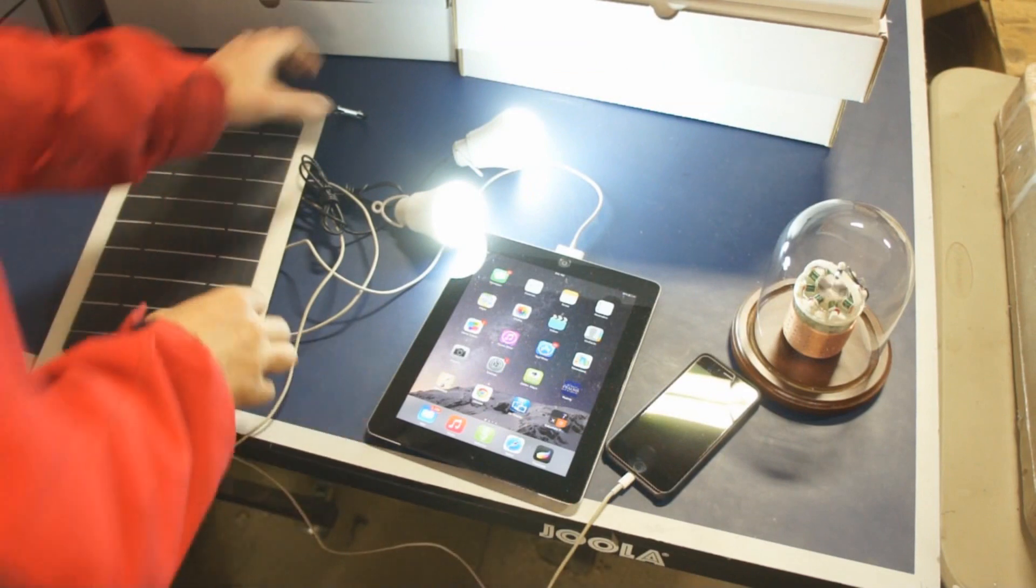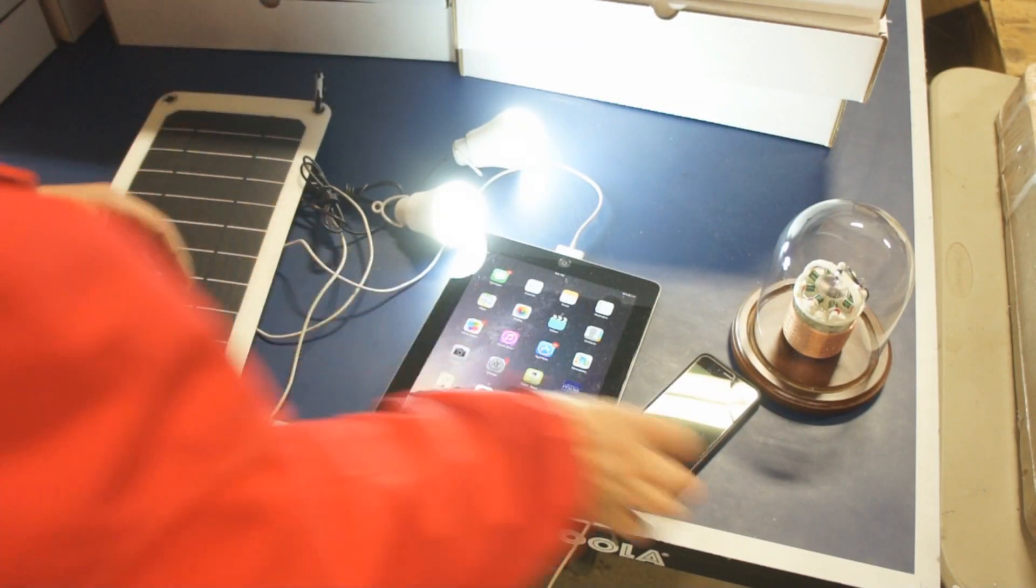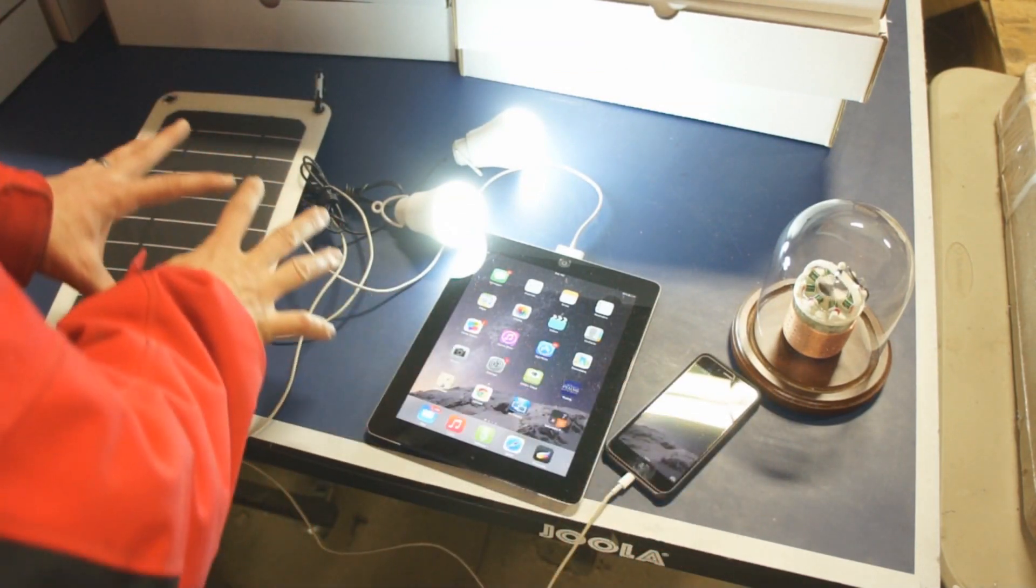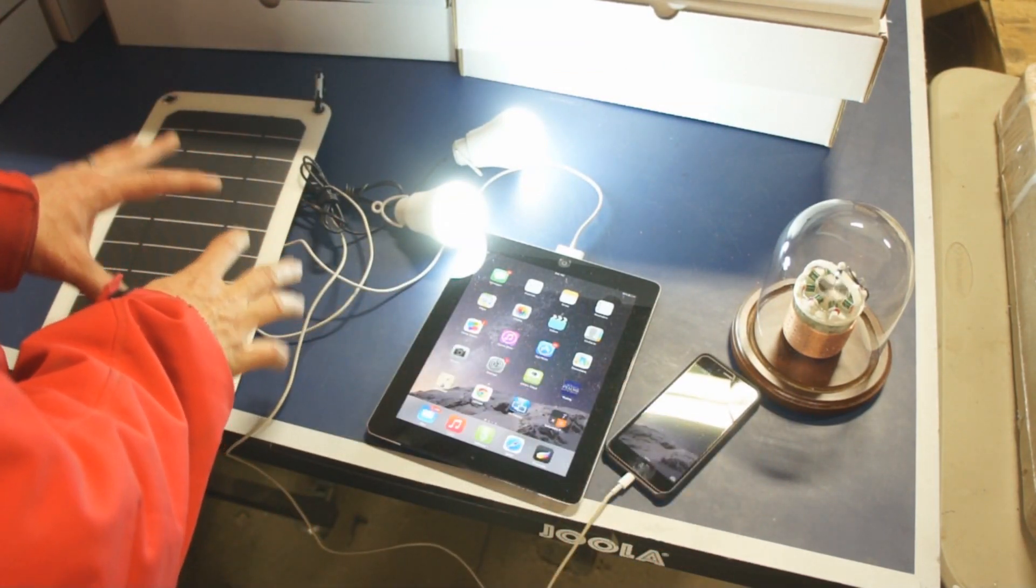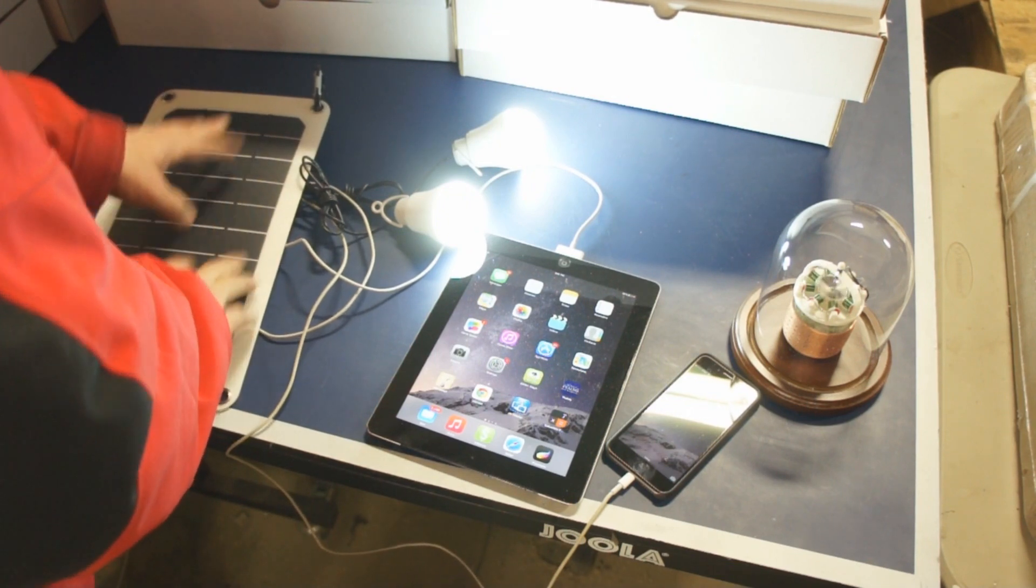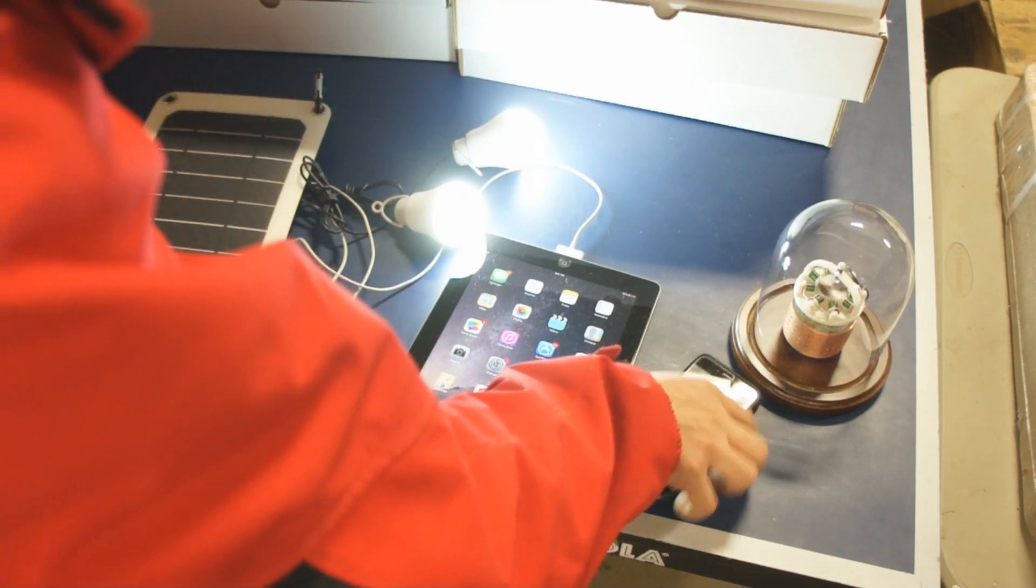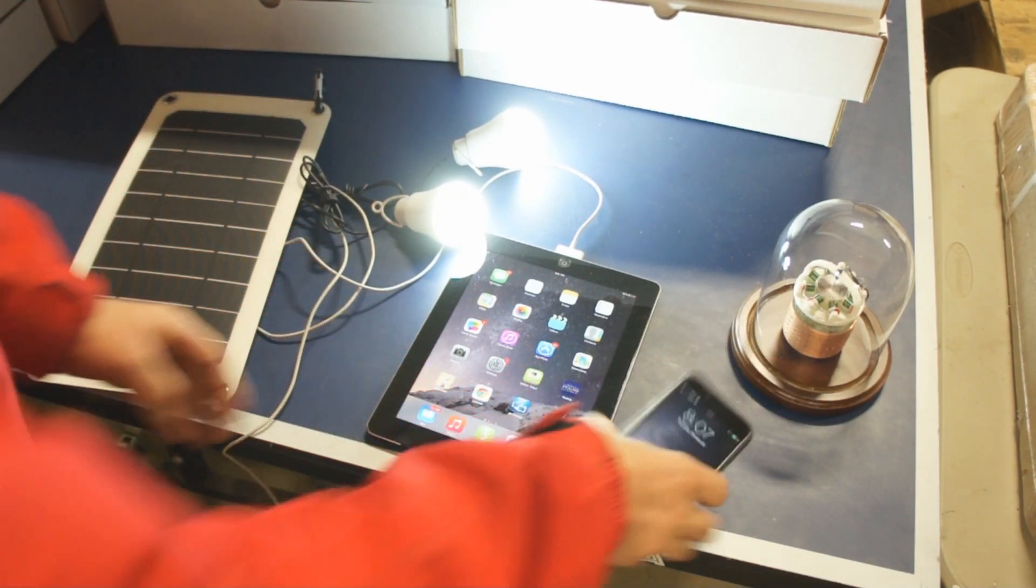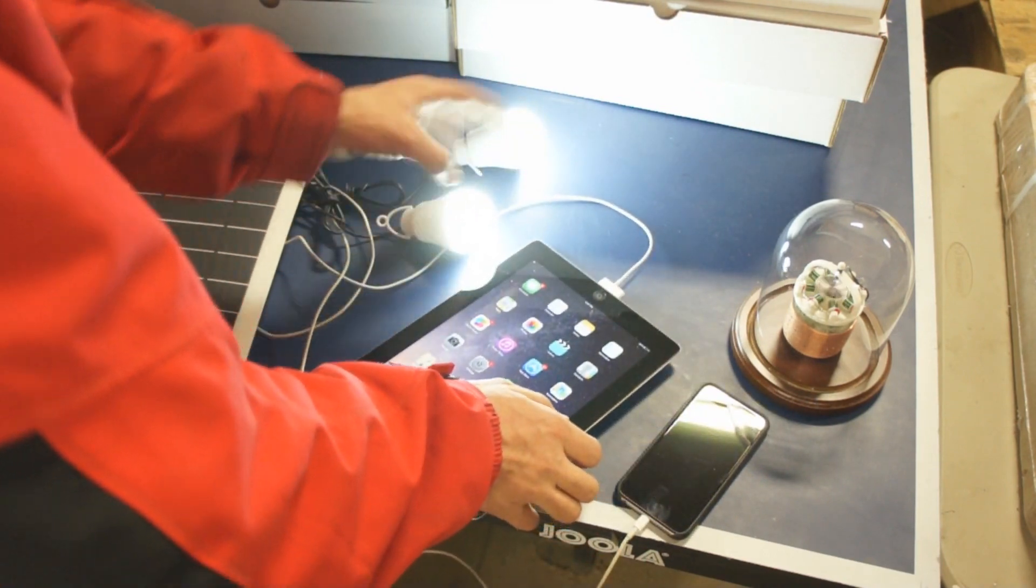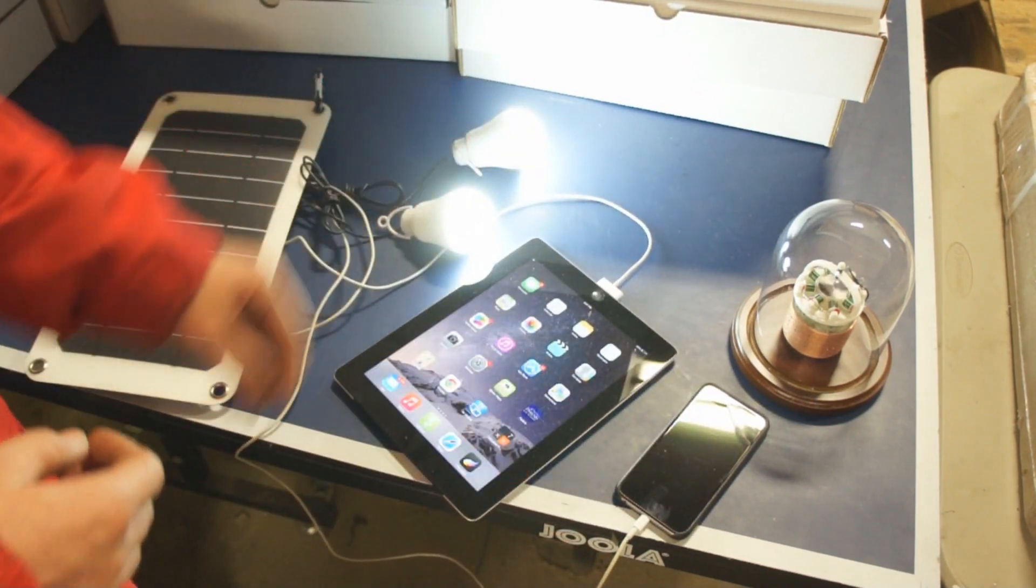What I've got here is the Solon 18 setup and running all of these devices off the USB ports. This particular power bank has four USB ports. So I'm charging my iPhone, I'm charging my iPad, and I'm running two of the LED light bulbs.